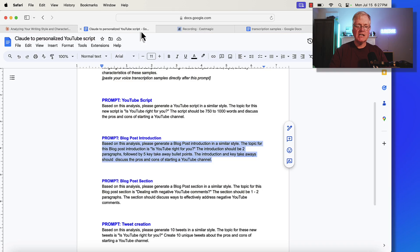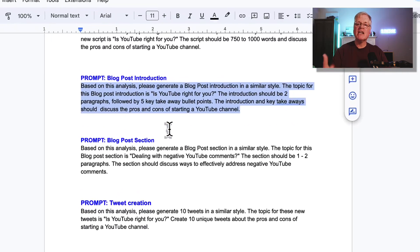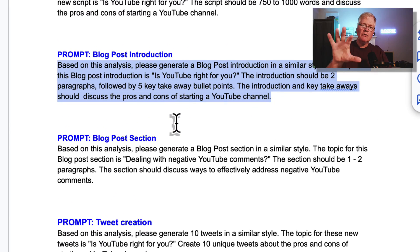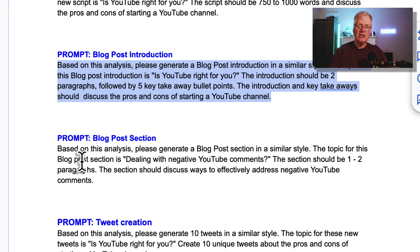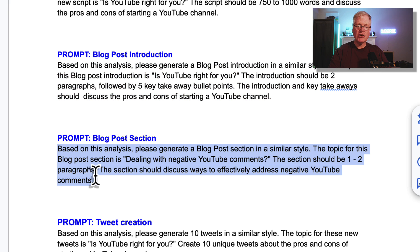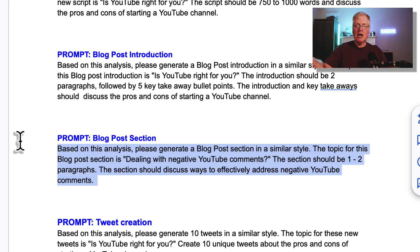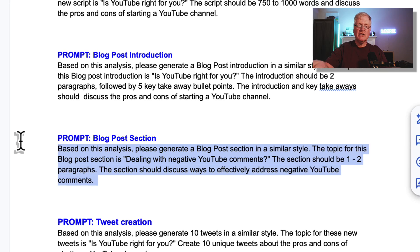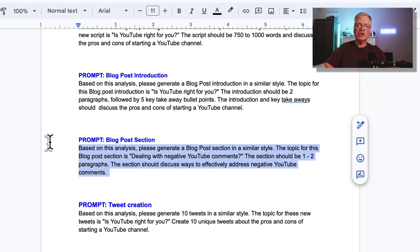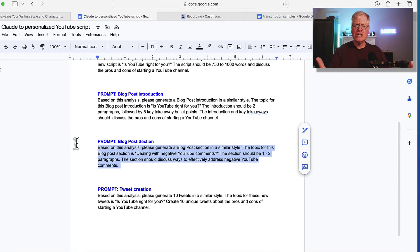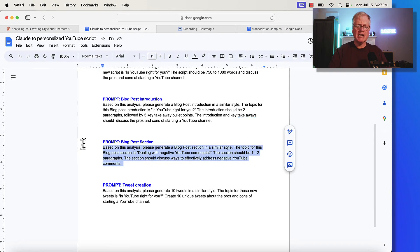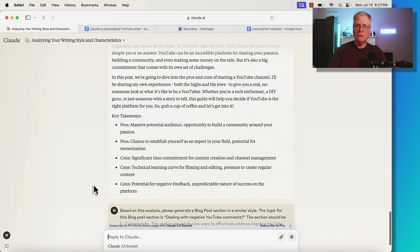Let's take a look at the next one. This was for a section of a blog post. The first thing we did was the introduction — but what if you wanted to go section by section to create a blog post? The prompt is: "Based on this analysis, generate a blog post section in a similar style. The topic is dealing with negative YouTube comments. The section should be one to two paragraphs discussing ways to effectively address negative YouTube comments." We grab it, go over to Claude, drop it in, and run it.